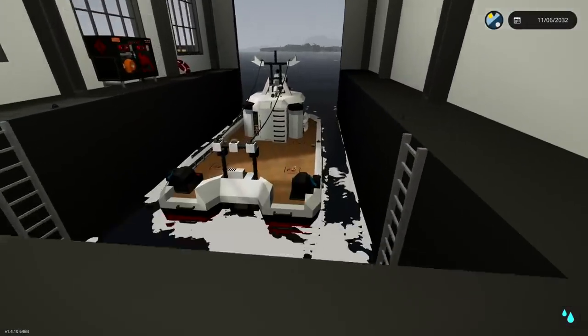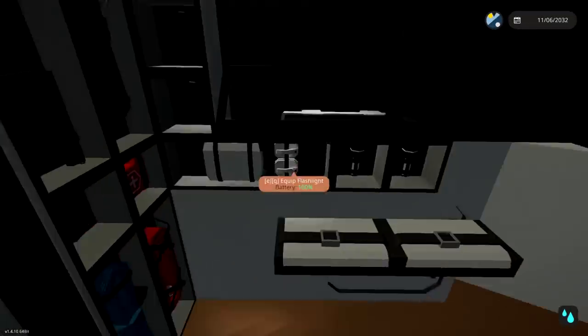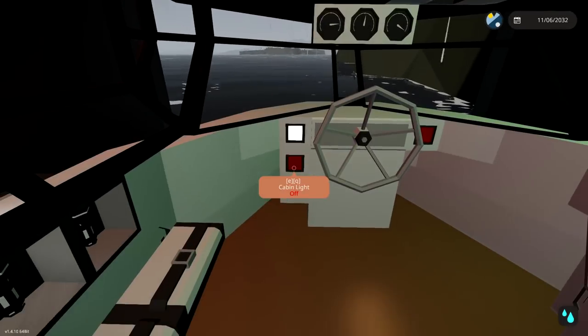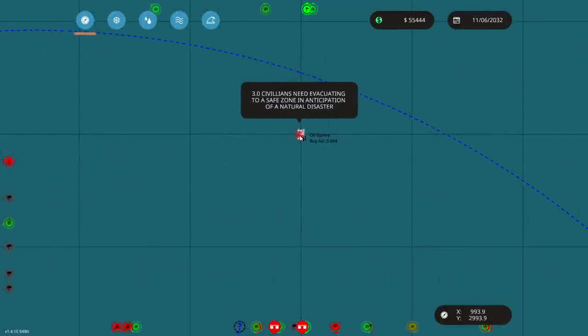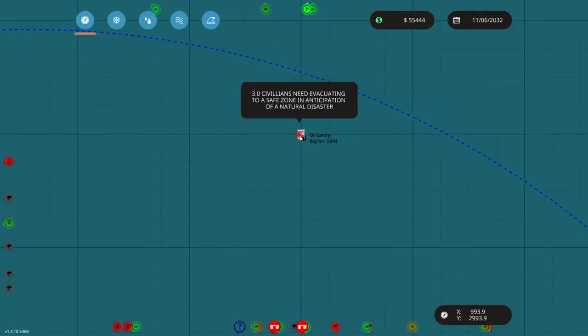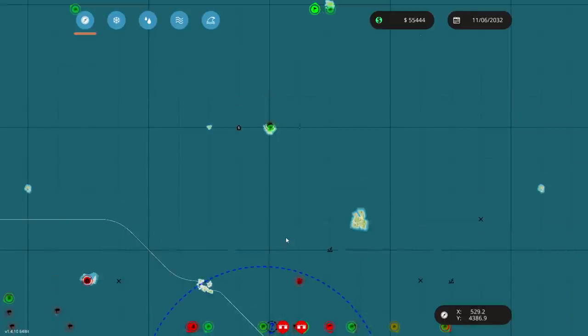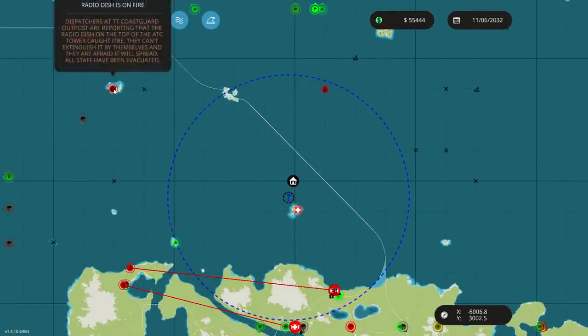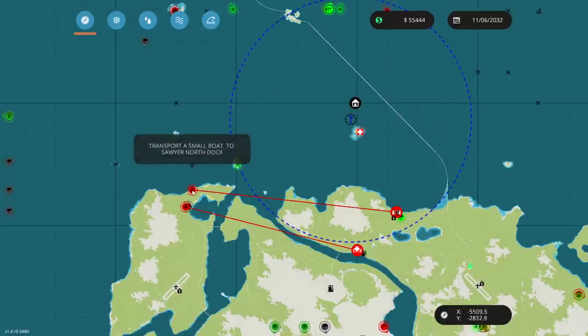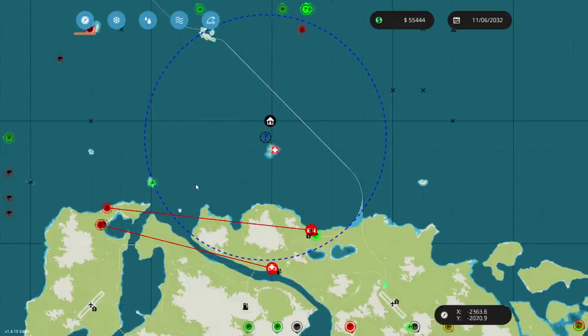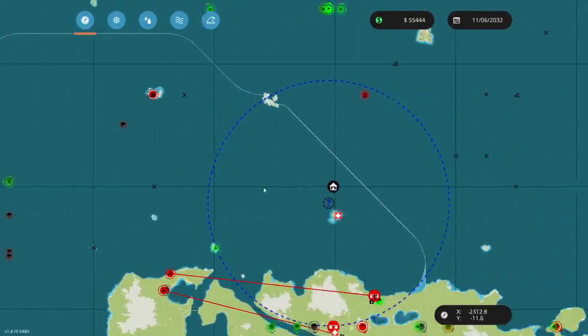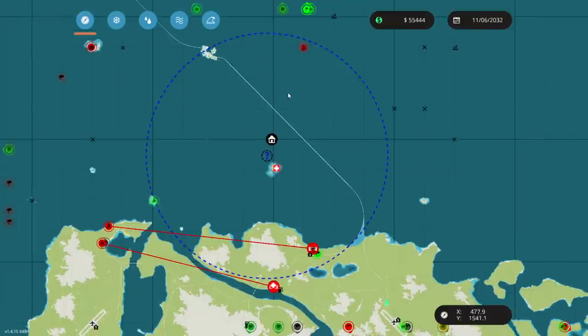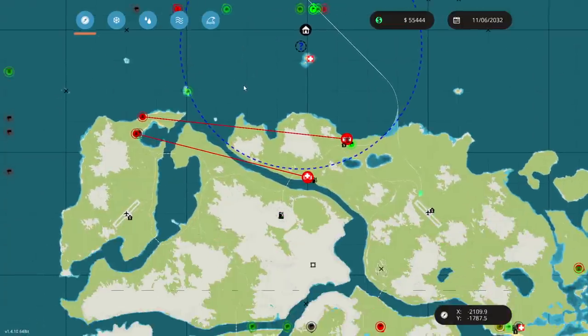Okie dokie, here is our boat. Let's jump on board. Did I ever put flashlights on? Yes, I did. Okay, I thought I did. So that's excellent. Cabin lights. Do we have a mission? Yes, we do. Here it is. 3.0 civilians need evacuating to a safe zone in anticipation of a natural disaster. I feel like we've literally just done that one not long ago, but sure, we can do it again.